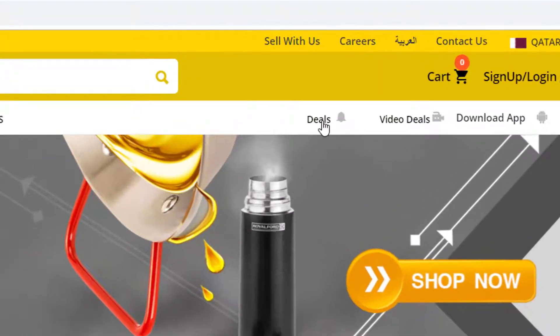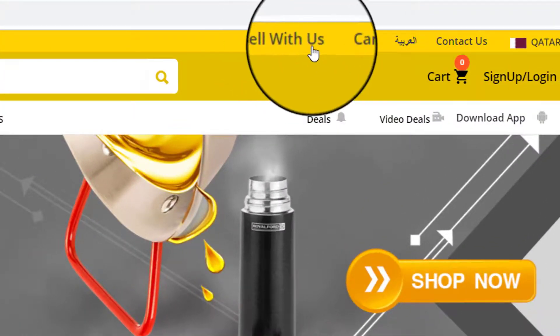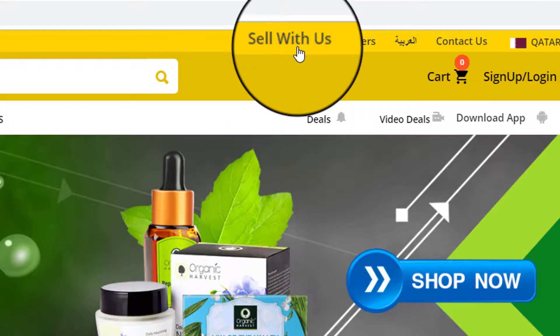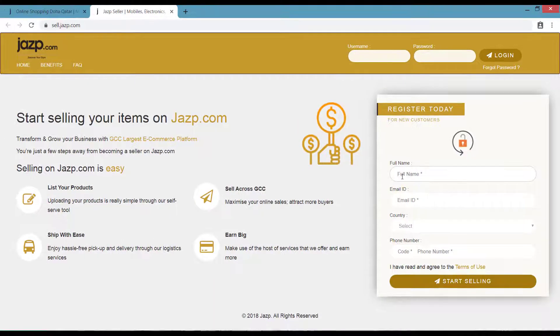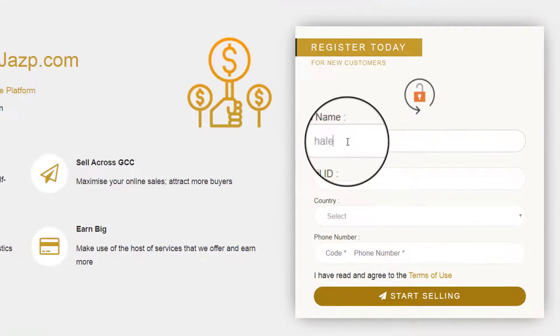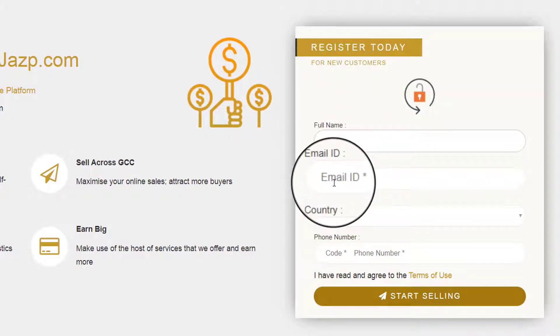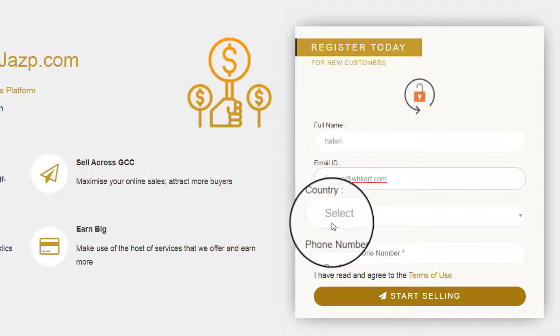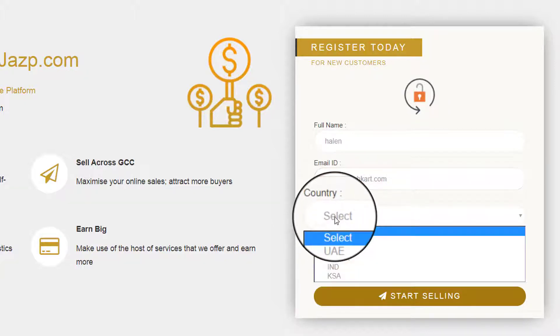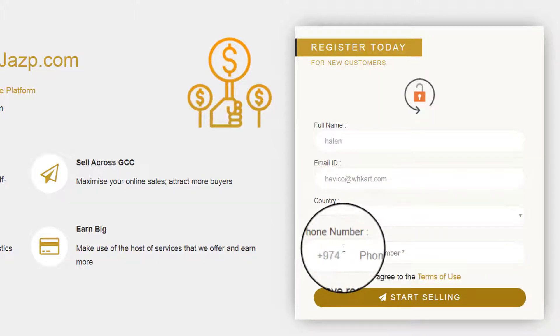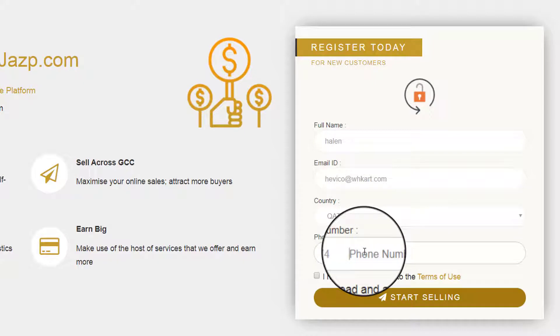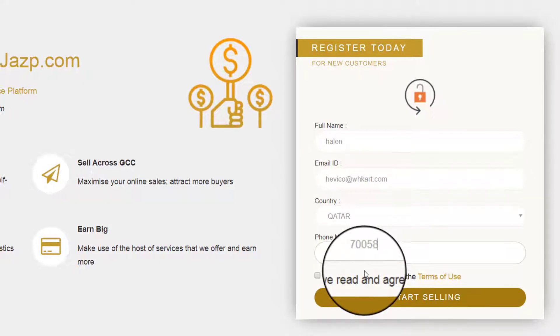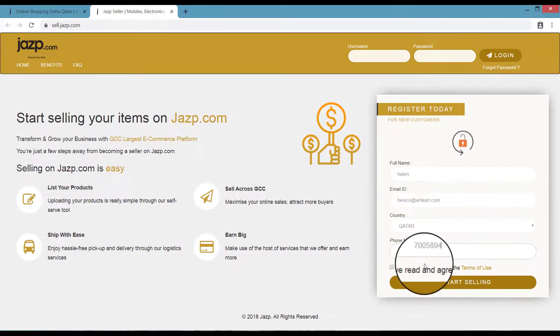Click here. Now you are redirected to Sell.Jazp.com. Here, register yourself with your details. First, input your name, your email ID, country, and your mobile number. Once you are done, click on Start Selling.